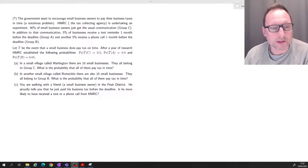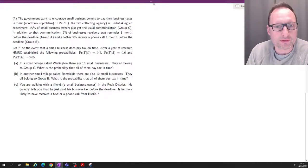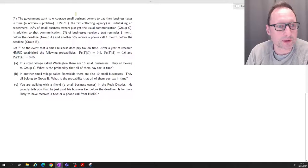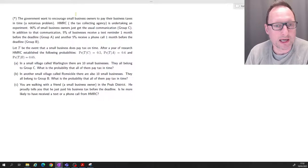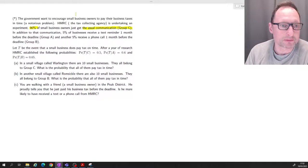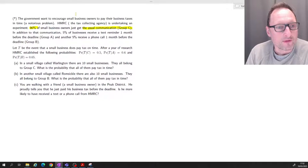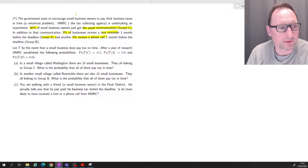Here we have a question which combines a few skills from probability theory. The government wants to encourage small business owners to pay their business taxes on time. HMRC, the tax collecting agency in the UK, is undertaking an experiment. 90% of small business owners get the usual communication. 5% receive a text reminder one month before the deadline — that's group A — and another 5% receive a phone call one month before the deadline — that's group B.